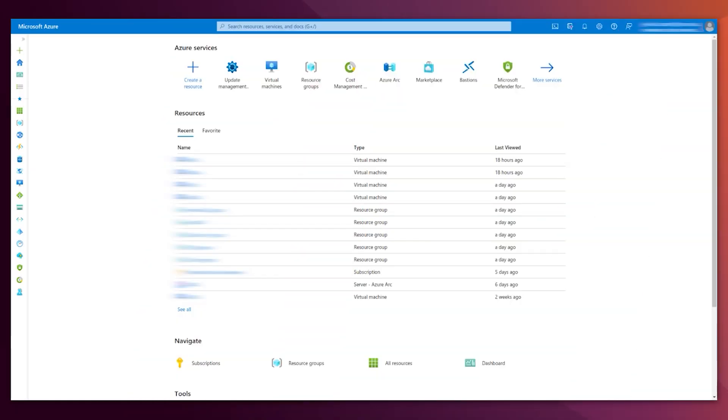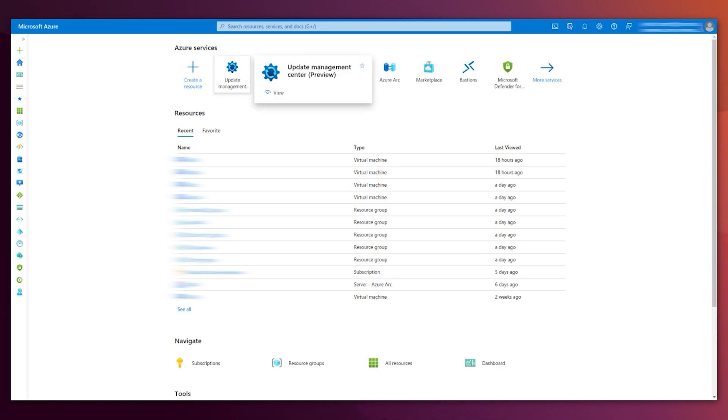We are now in the main page of the portal, and we are looking for the Update Management Center. My case is right here. It may be different for you. In that case, just use the search bar you have on the top.